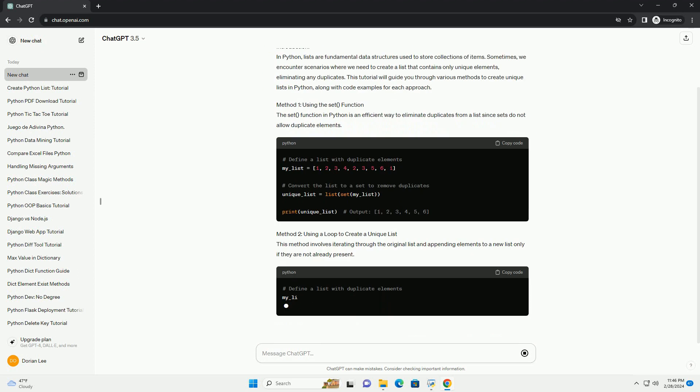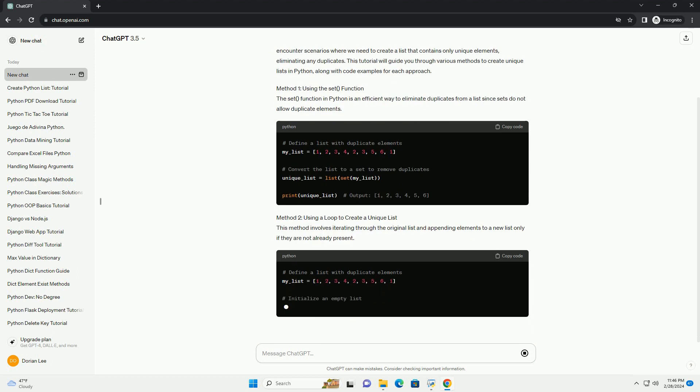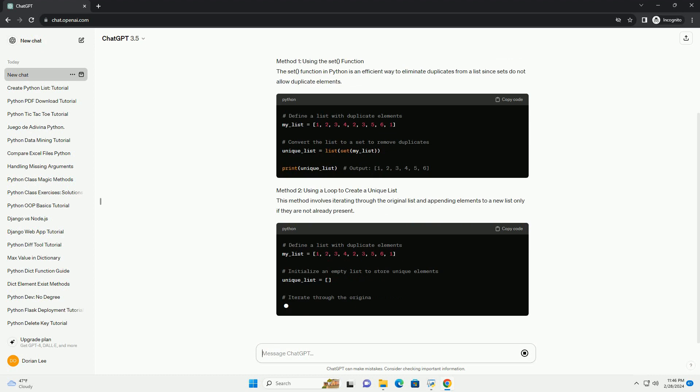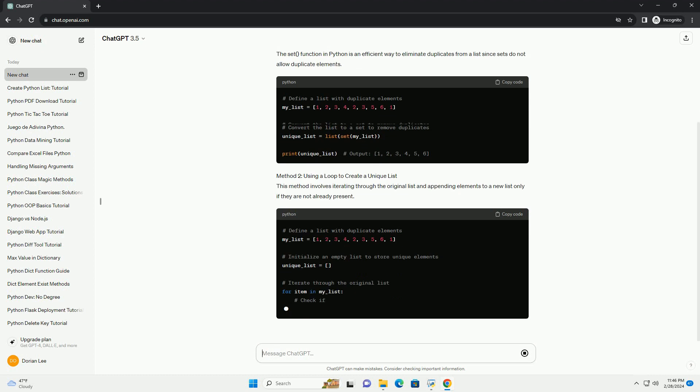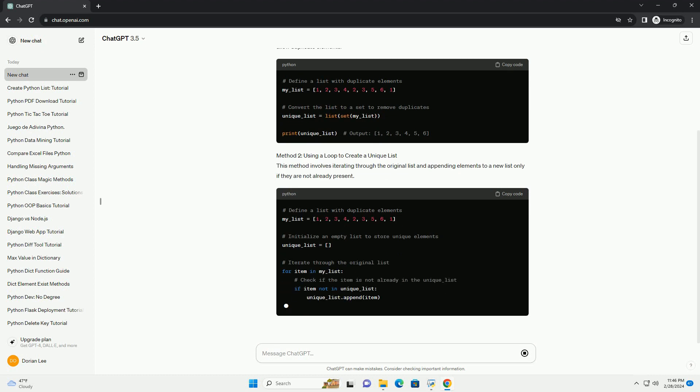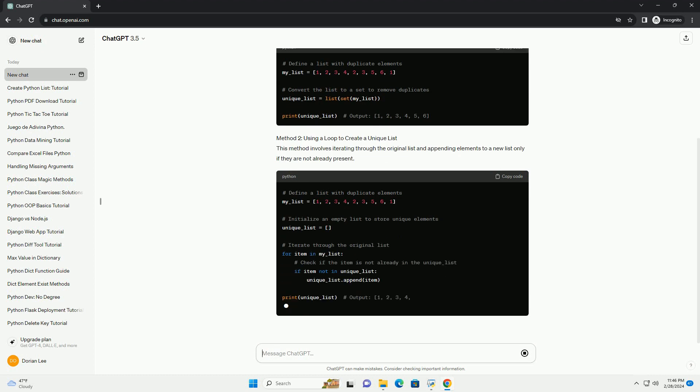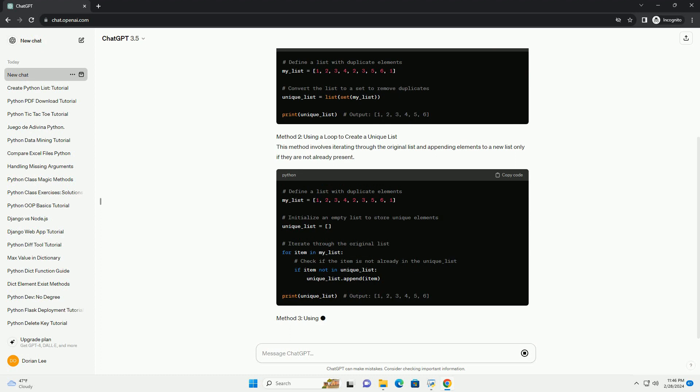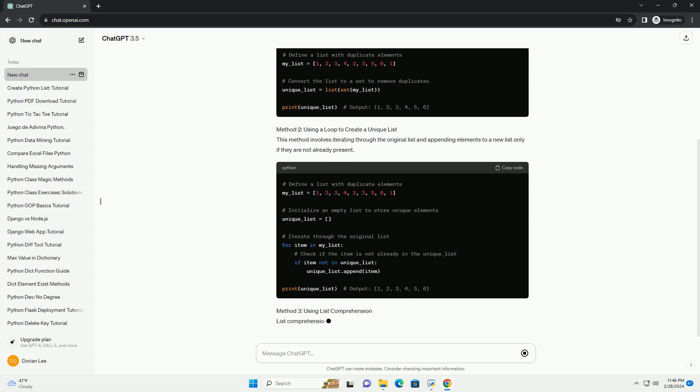Method 1: Using the Set Function. The Set function in Python is an efficient way to eliminate duplicates from a list since sets do not allow duplicate elements.